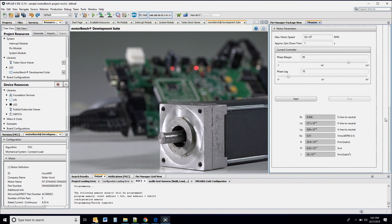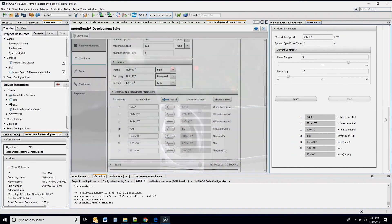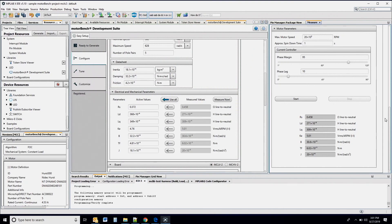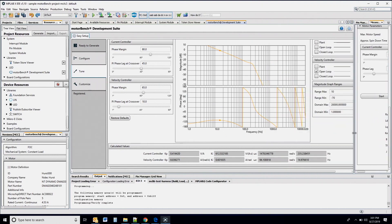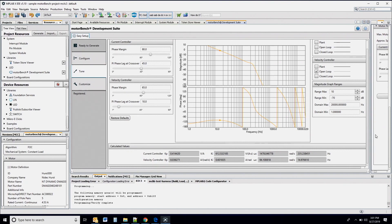Once all the motor parameters have been measured, you can proceed to the next step of auto-tuning the control loop gains by clicking the Tune button. You can visualize the controller gains based on the default values of phase margin and PI phase lag at crossover using the Bode plots. You can also modify these values using the sliders as required for your system. However, we recommend the default values of 80-45 and 65-10 for the current and velocity controllers respectively.